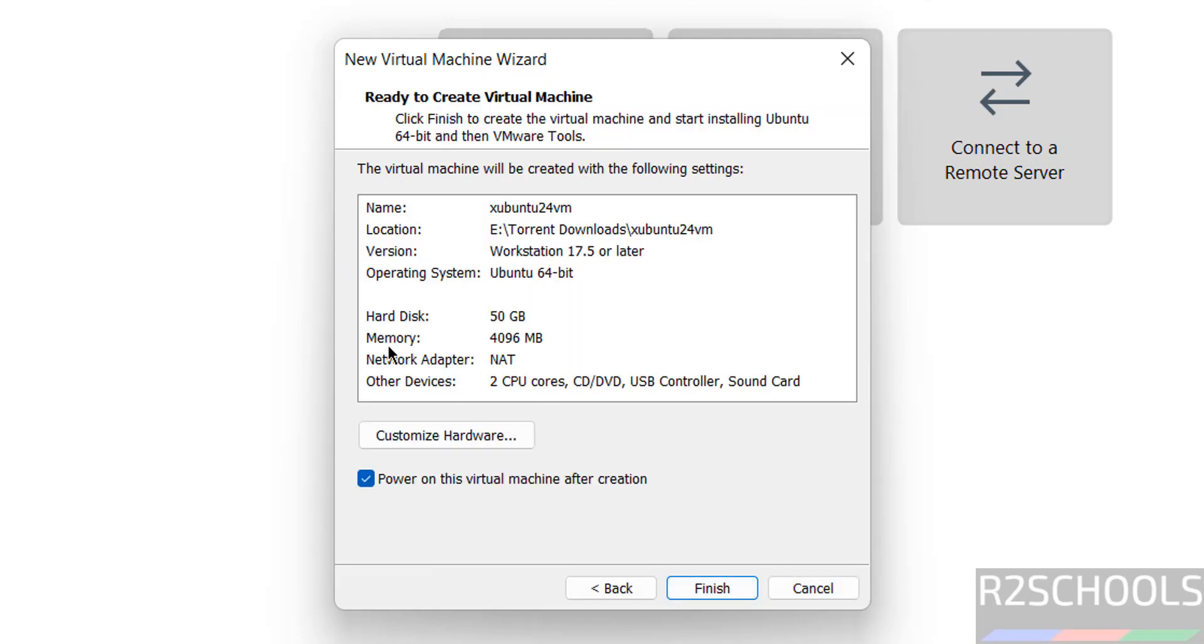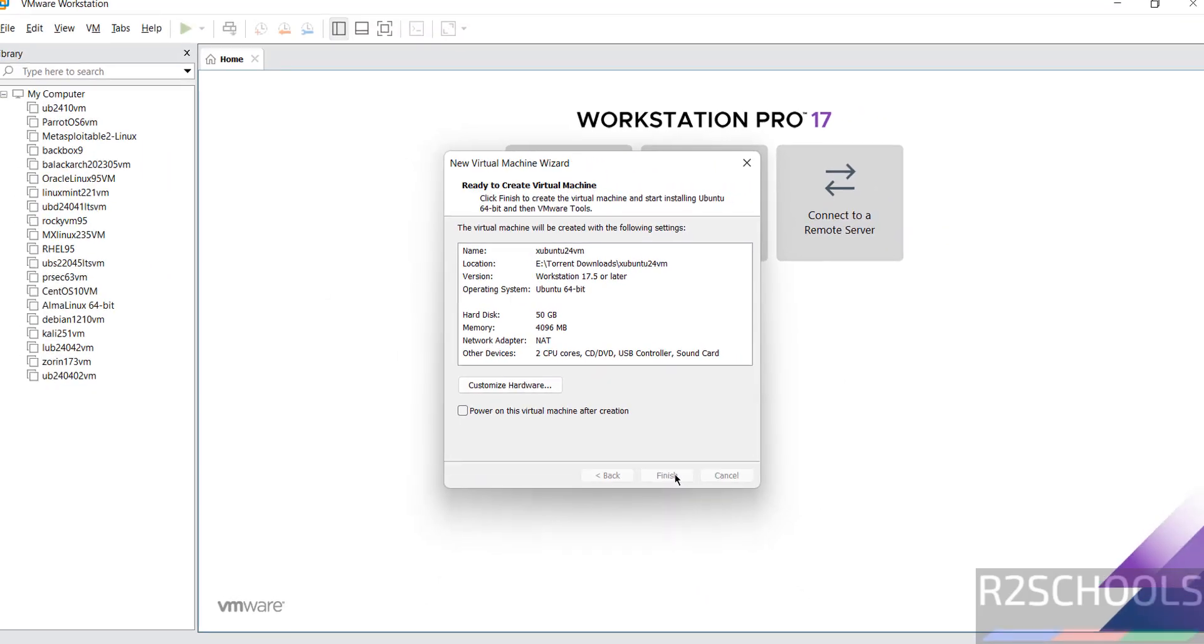Then see here, memory selected as 4 gigabytes, number of CPU cores two. Unselect this one, that is power on this virtual machine after creation. I will show you why. Click on finish.